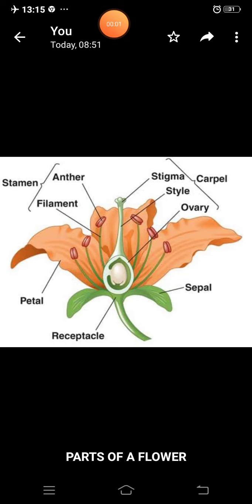Good morning children. I am Shumana Dixit, your science teacher, and today I will teach you chapter 5, from flowers to seeds. So first of all, I will start with the different parts of a flower.